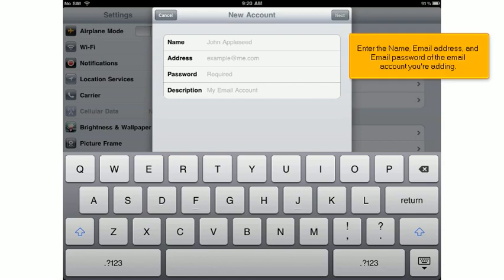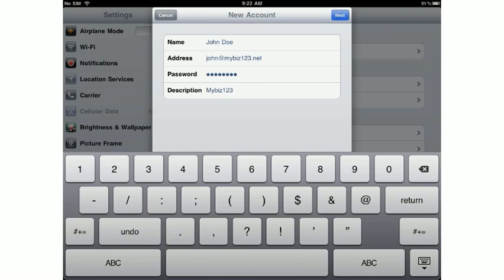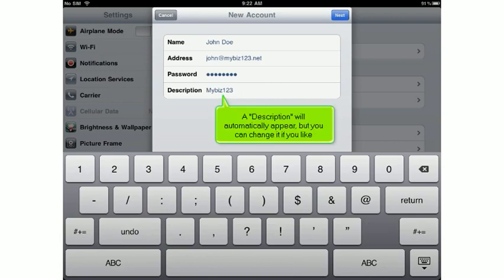Enter the name, email address, and email password of the email account you're adding. A description will automatically appear, but you can change it if you like.